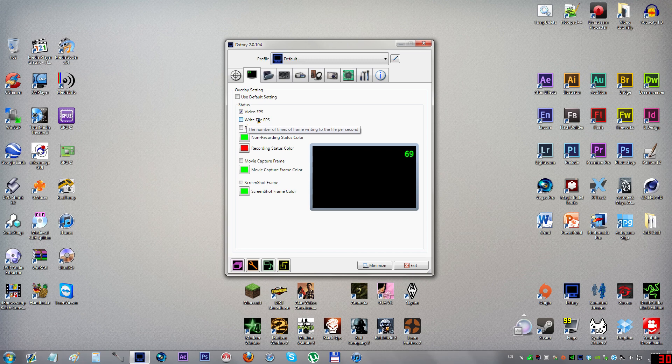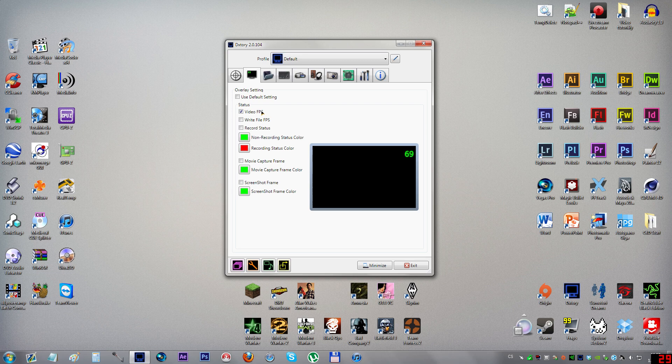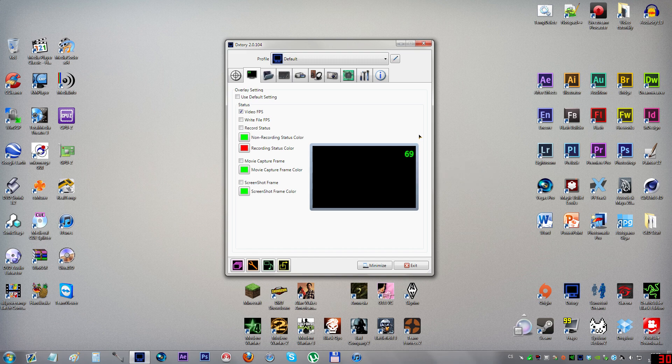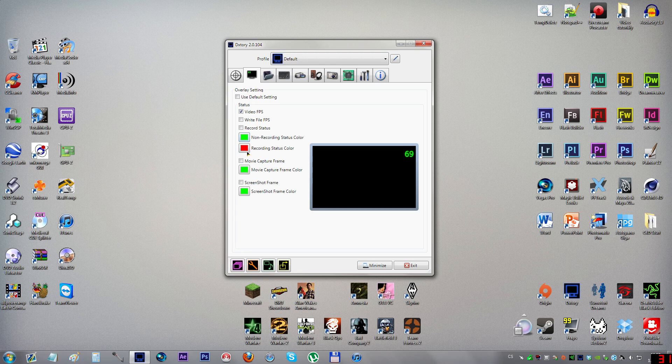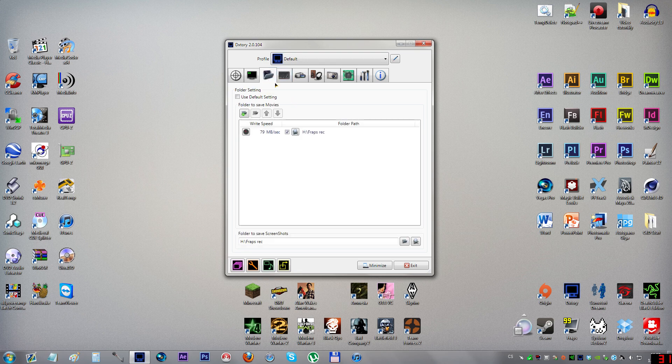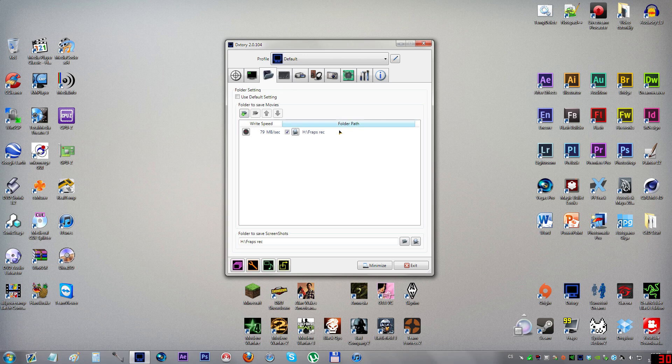Just tick video FPS and it will show up in your game. I really recommend it because when you start recording you can see it turns red. You can set up these colors to whatever you want. I use green and red as it's the best to spot. Let's move on to folder.